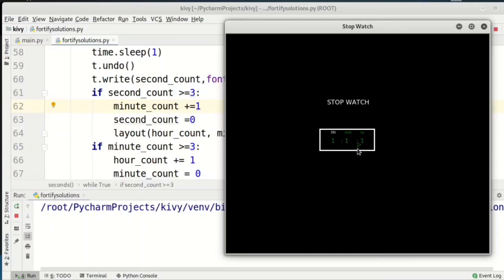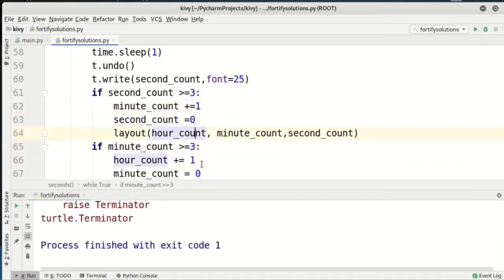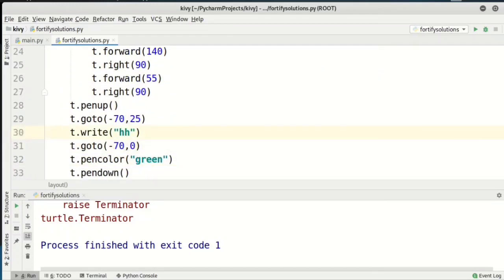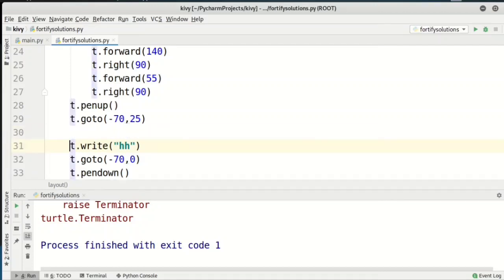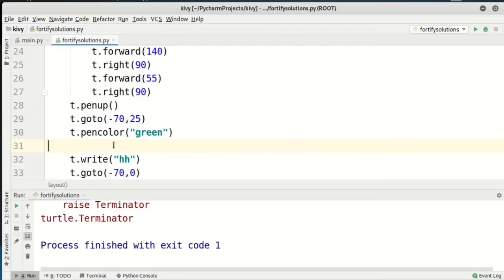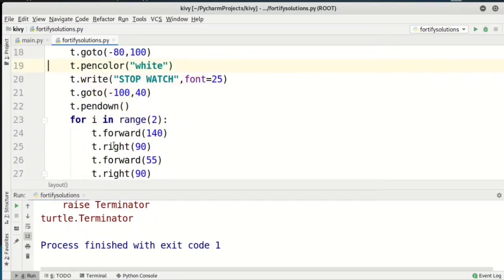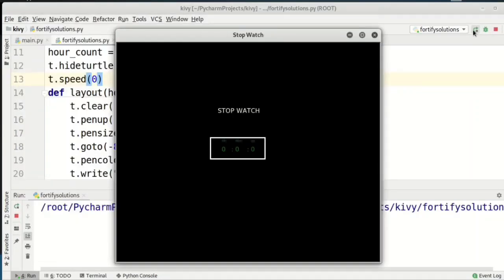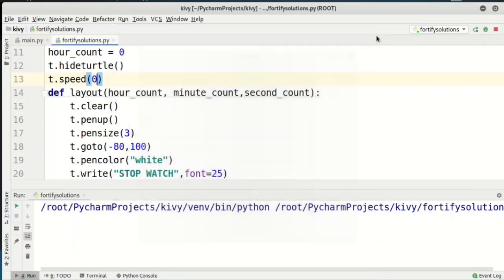Now for the final touches: we're done with the stopwatch. We just need to hide the turtle — add turtle.hideturtle() at the beginning before the functions. Also, to make the refresh smoother, we say turtle.speed(0) for maximum speed. Running again, you can see the stopwatch is now working smoothly.